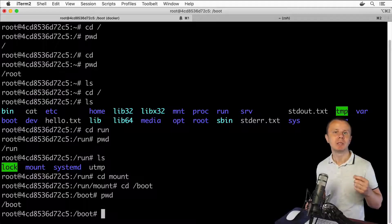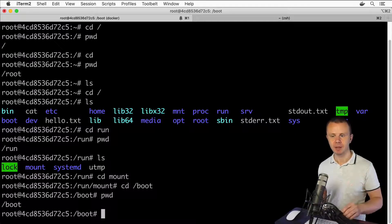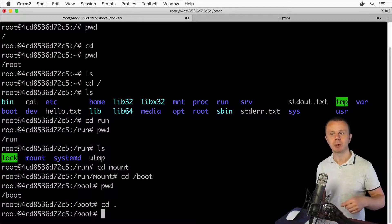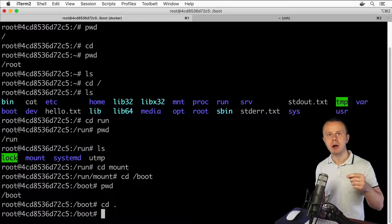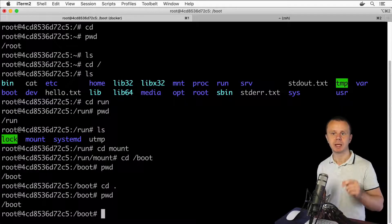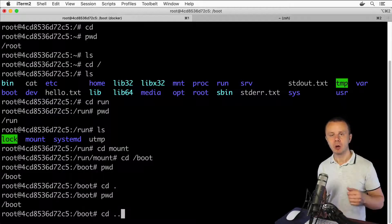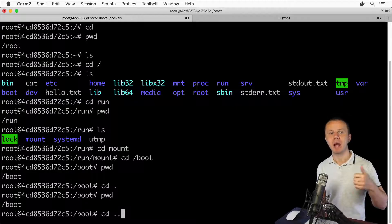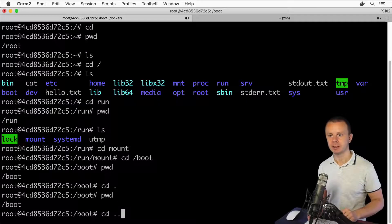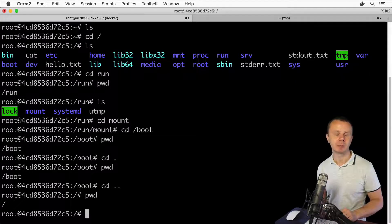Let me show you the meaning of dot and two dots when using the cd command. Typing cd followed by a single dot changes nothing, because dot represents the current working directory — in this case /boot. But typing cd followed by two dots moves one level up to the parent directory, which in this case is the root directory represented by slash.